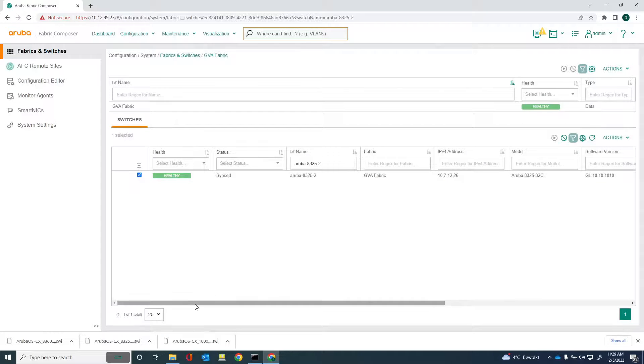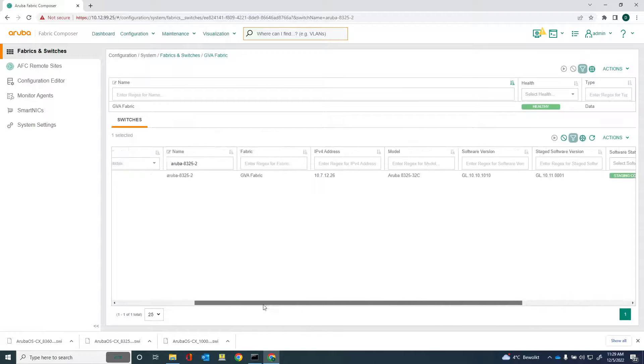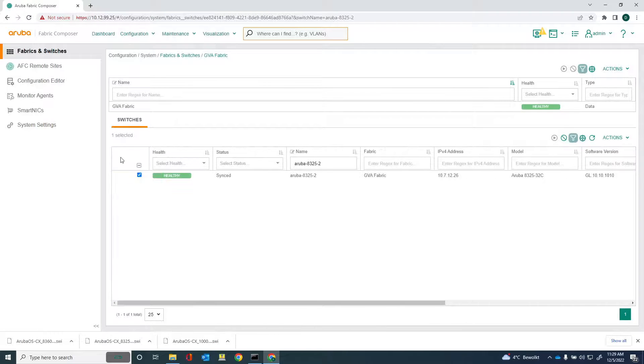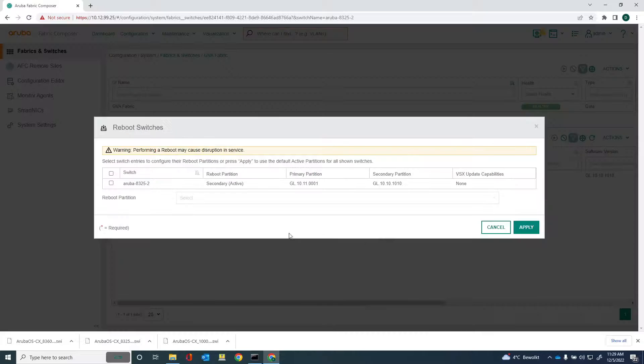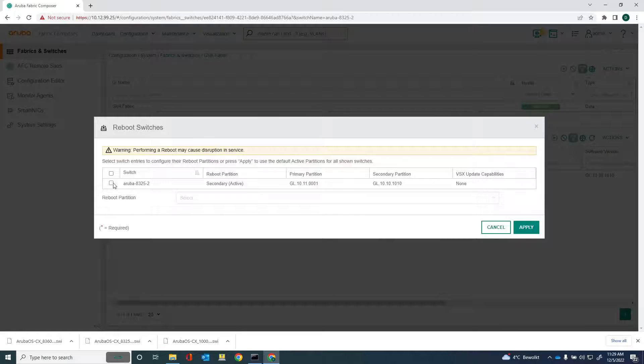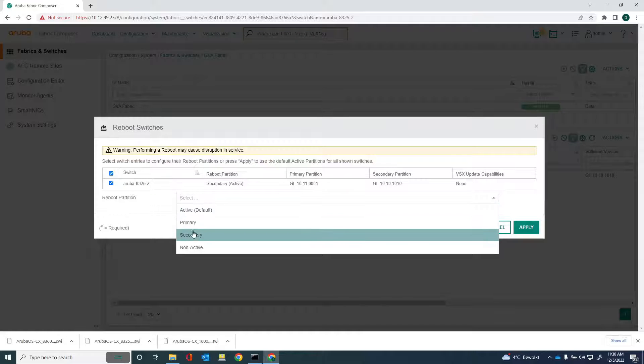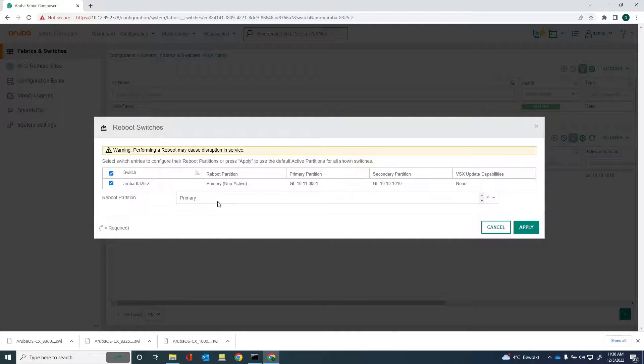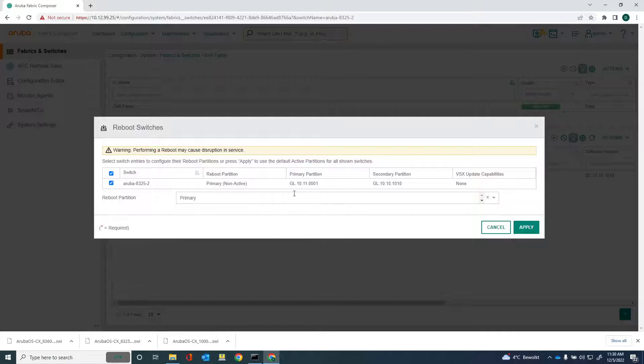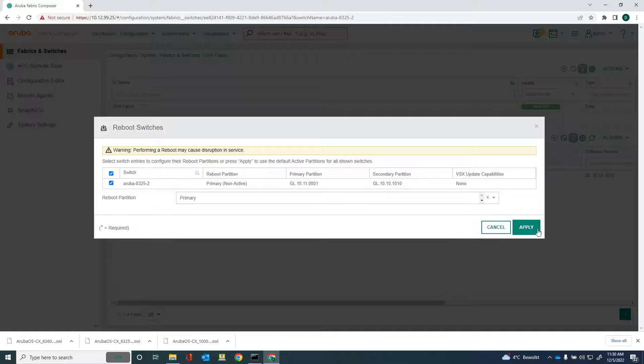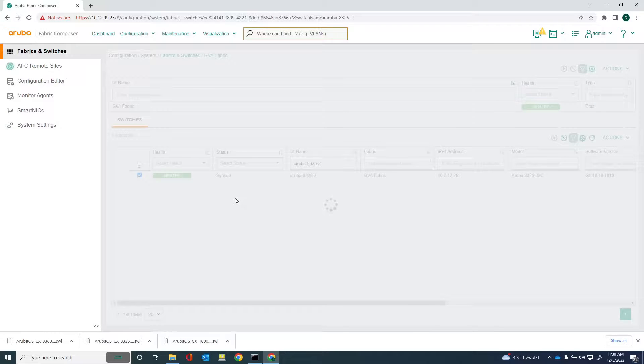And I can do the same thing here. Reboot the switch. You can see that staging is complete. I'll just go to actions and reboot. Select the switch. Select the active partition would be primary, because the secondary is the current active partition and I want to reboot on the primary partition. Click apply. And then the switch is being rebooted.